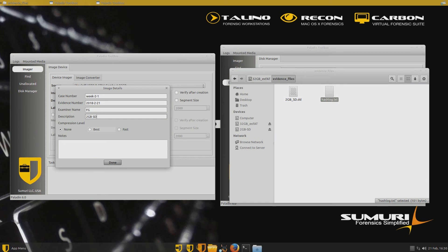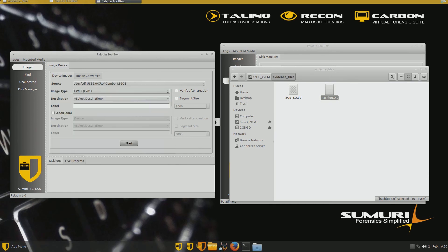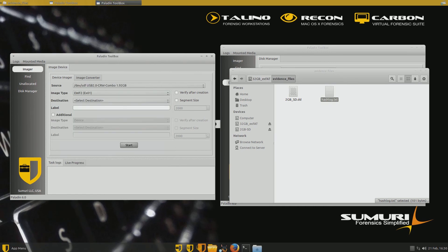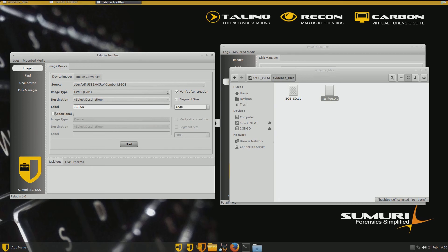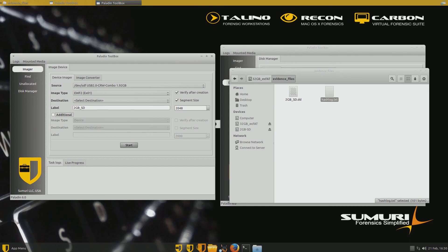All right. We want some good compression. Now let's go with fast compression. And then we want to give it a name or a label for the subfolder. We'll call it two gigabyte SD. And we want to verify it after creation. Segment size, 2,000 megabytes. Let's actually make it an actual two gigabytes. So 2048 kilobytes. Good.